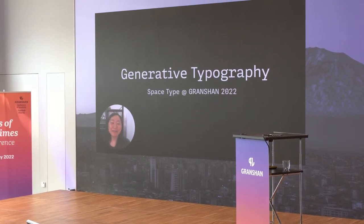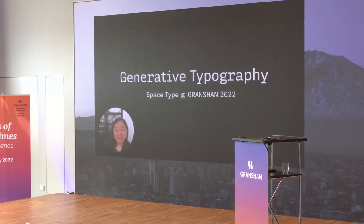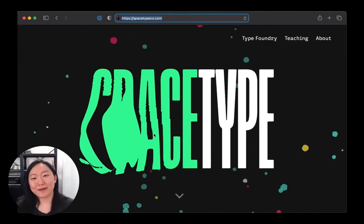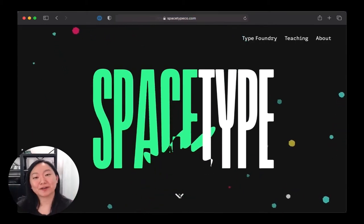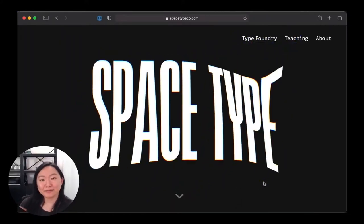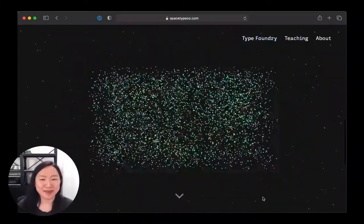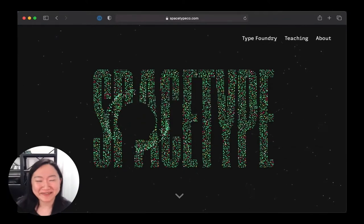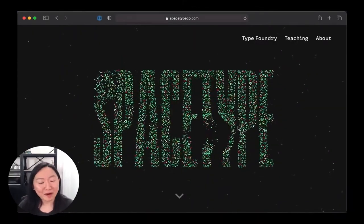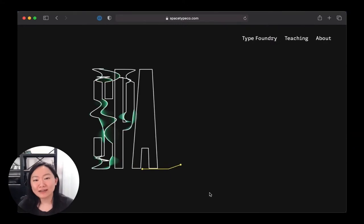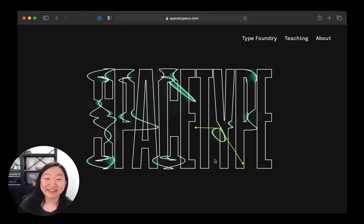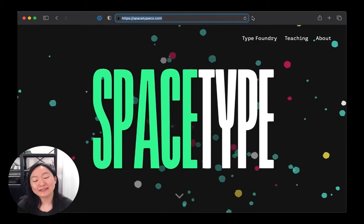My name is Lynn and I'm a partner here at the Space Type studio in New York City. I'm very excited to talk about generative typography today. Our studio Space Type is a team of two people — me, Lynn, and Kevin Ye. We do all sorts of work that are letterform related, working in both the physical and digital space. That might mean we're painting murals one week and then making a full-blown digital interactive website the next.